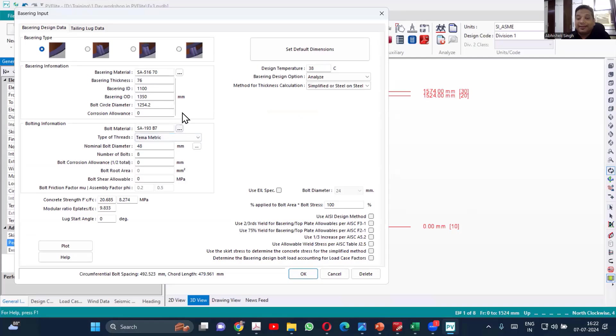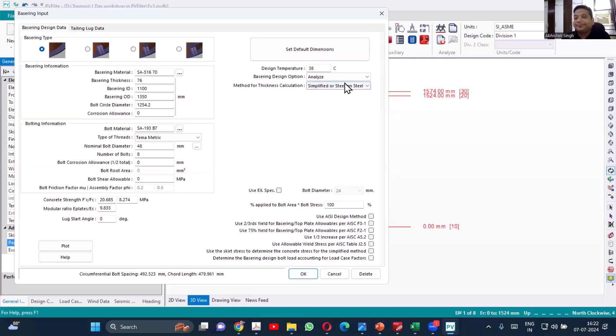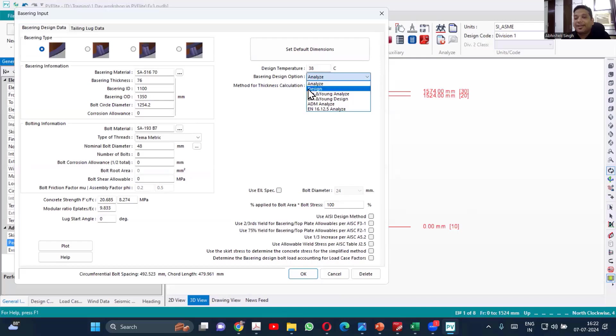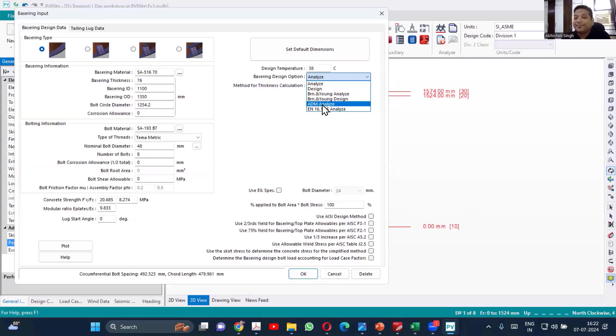Now, how to create a skirt? If you see these options, before I provide the data, let us see the options which are available. We have analyze option, design option, Brownell and Young analyze, Brownell and Young design, ADM analyze and EN.